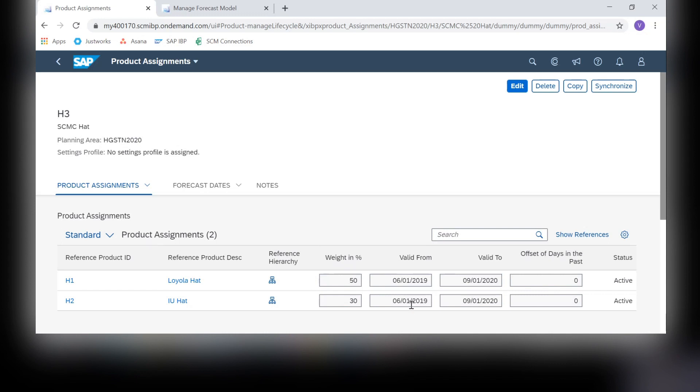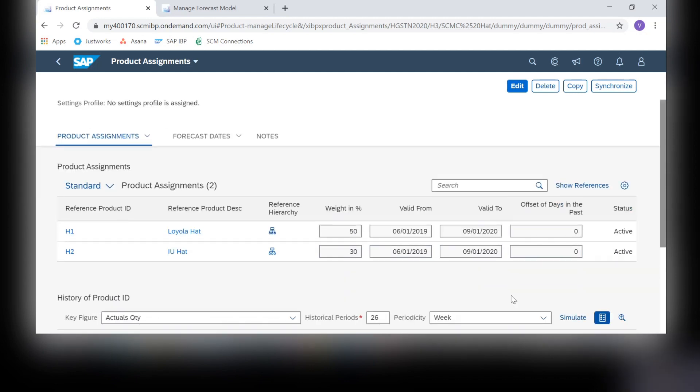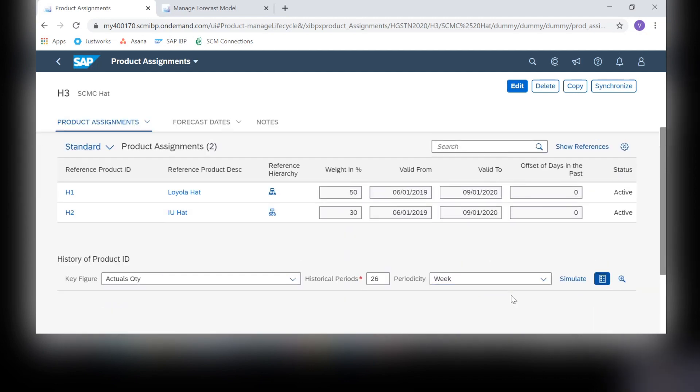Next, we have the valid from and the valid to dates. I have chosen a little over a year in the past to reference these products' historical data, and I have chosen about two months in the future before we start referencing these products. This is up to you how long you want to wait before the new product can reference its own data. At the bottom, you can simulate your reference products to see how the weights play out.